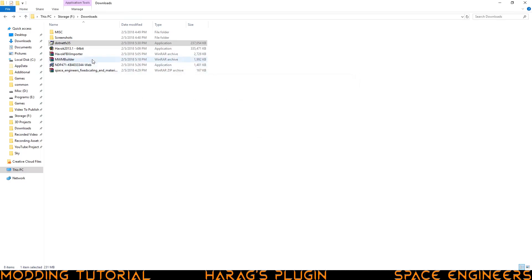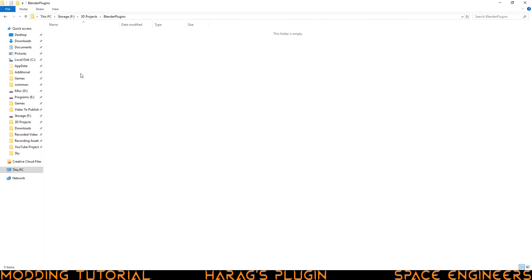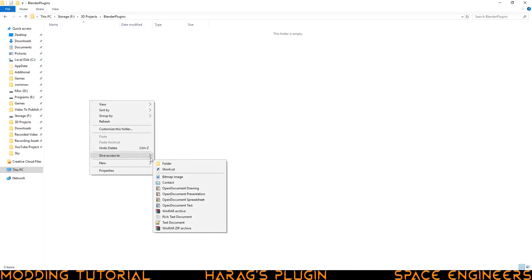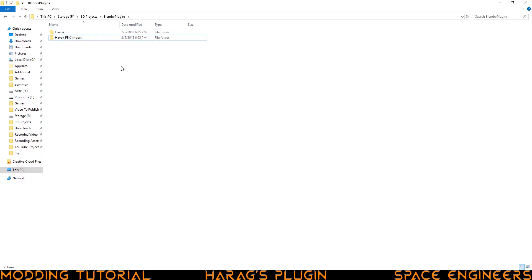Once it's done installing, we can go ahead and proceed with installing Havoc. Before we install everything, let's make sure our projects folder is set up to actually receive all the programs. Go to your projects folder and then into the Blender plugins folder. Inside here, I need you to create two folders. The first folder is going to be Havoc. The second folder is going to be Havoc FBX Importer.